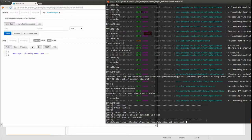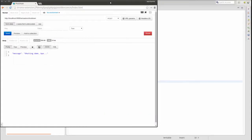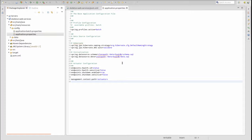The out-of-the-box unsecured health check provides a basic application status indicator. When secured, the health check provides additional information such as data source and messaging component statuses. It's also possible to create custom health checks by implementing the health indicator interface.